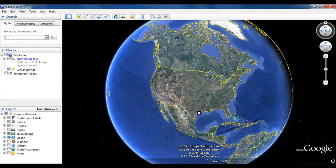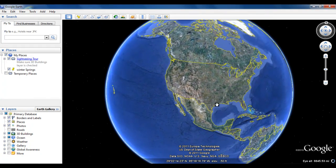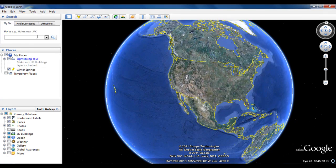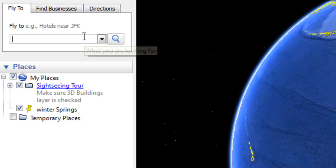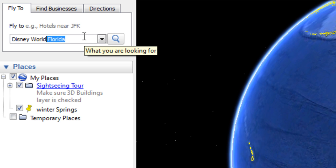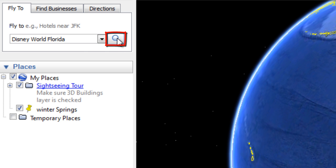On the top left corner, there is a fly to command which directly takes you to a particular location. In the fly to search panel, type in any place that you want to search for and hit enter. Alternatively, you can click on the begin search button, which is represented by a magnifying glass.